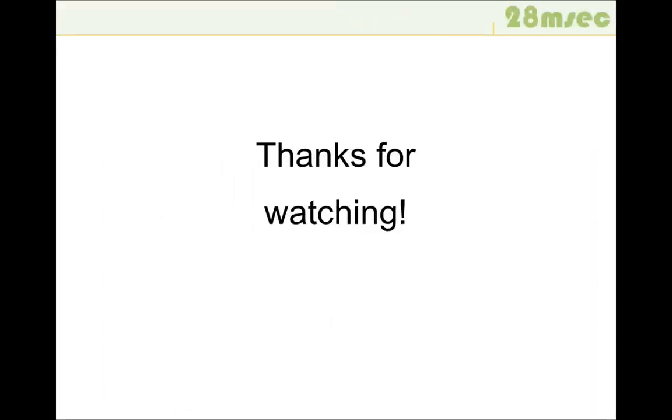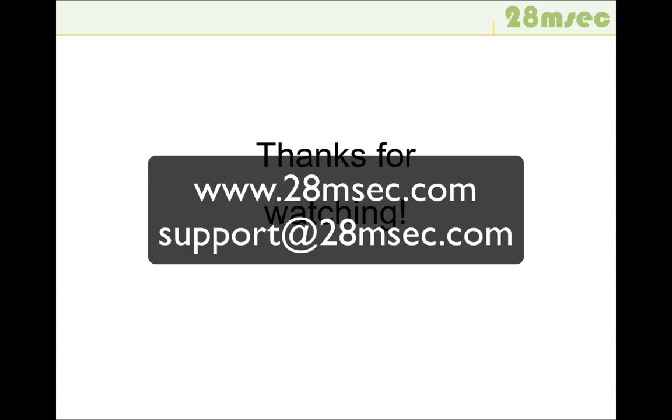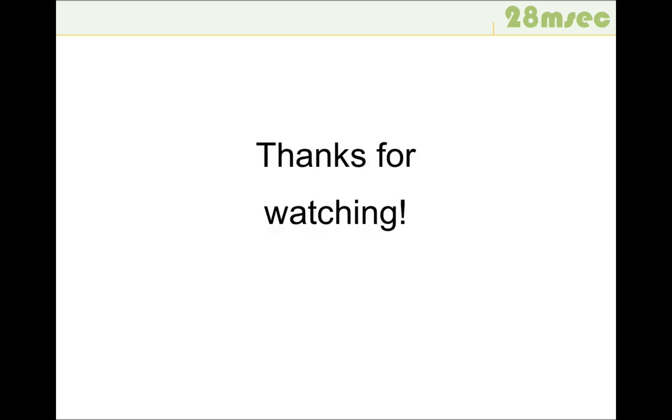This is all that you need to know to get started with Saucelito. You can find more information and some examples on our website at 28msac.com. If you have questions, you can also contact us at support at 28msac.com. Thanks for watching.